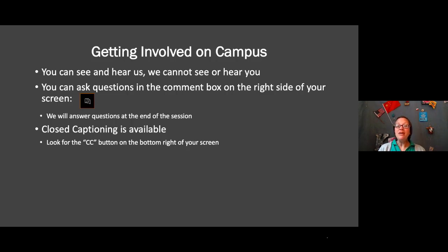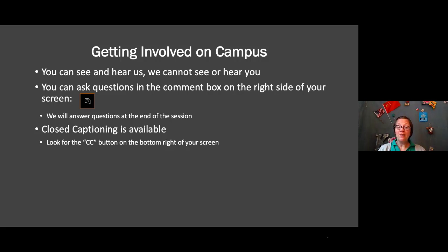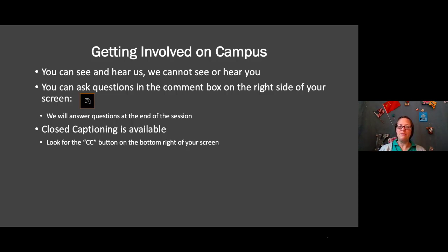Just a few logistics. You can see and hear us, but we cannot see or hear you. So please do not try to talk to us. You will be able to ask questions in the comment box. Right now we don't have the Q&A open, but we will turn it on towards the end. Closed captioning is available — there should be a CC button on the bottom right of your screen where you can have English or multiple languages scrolling across the bottom as we talk, if you need a little language support.